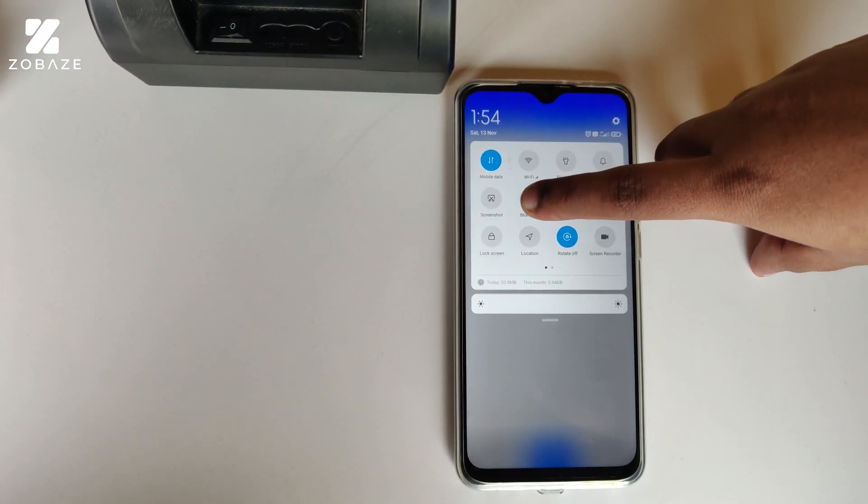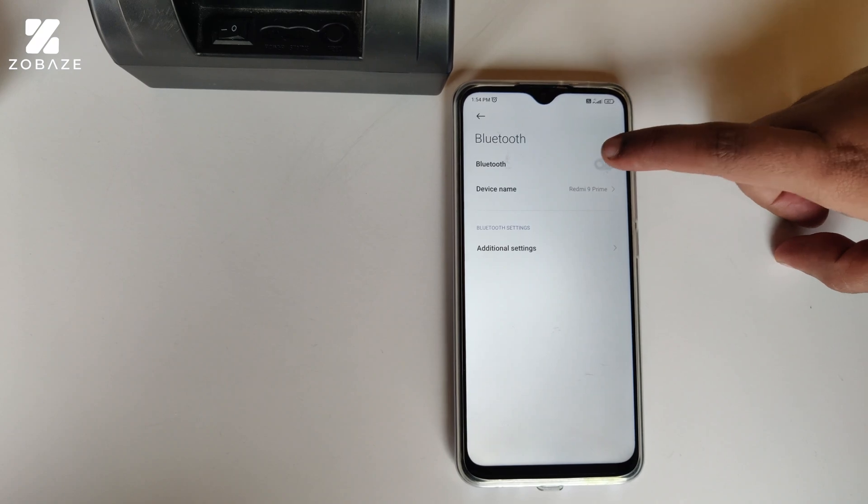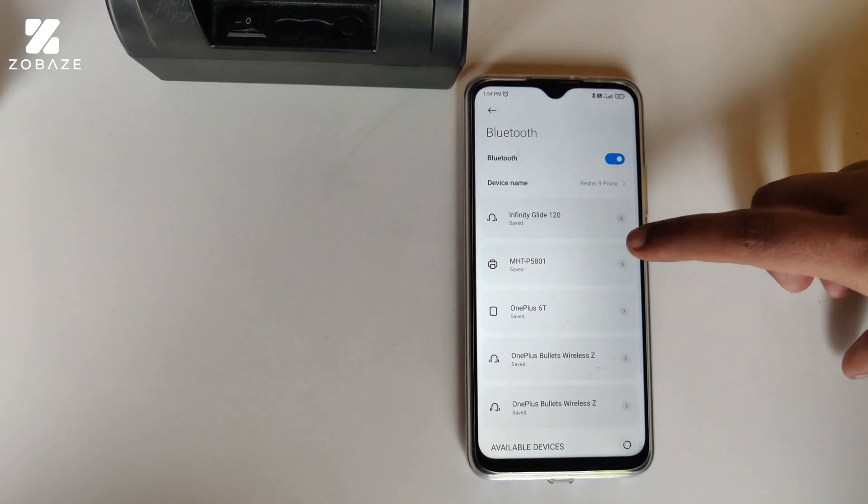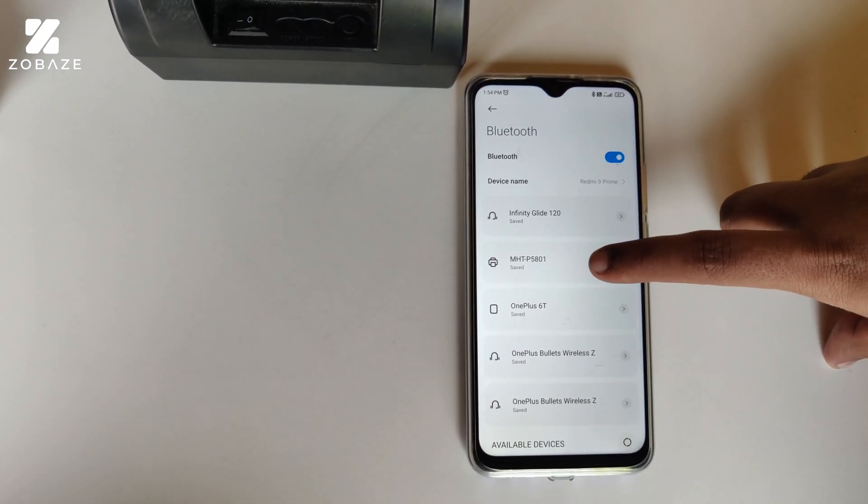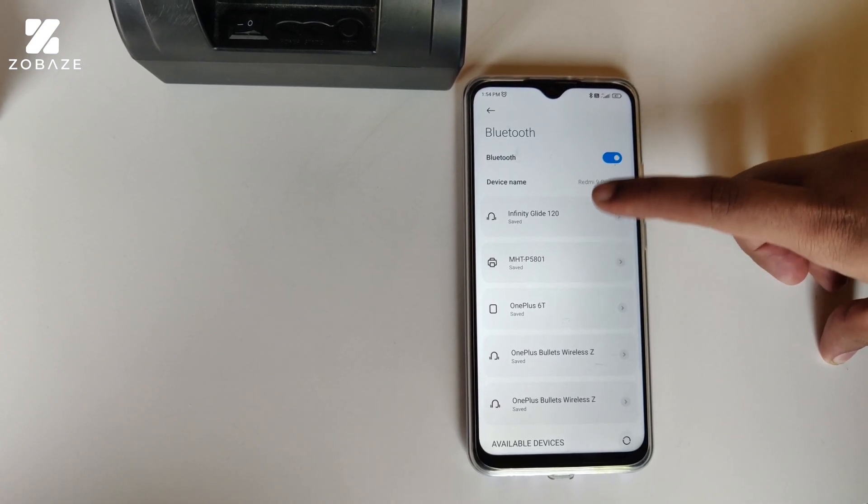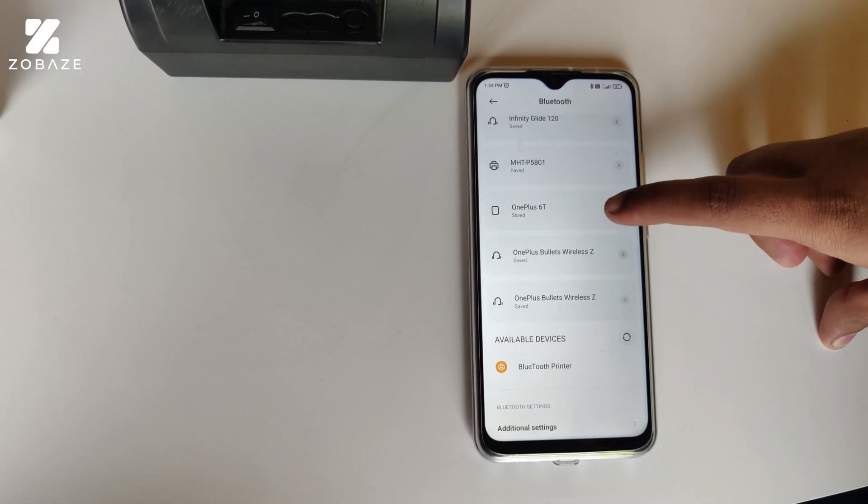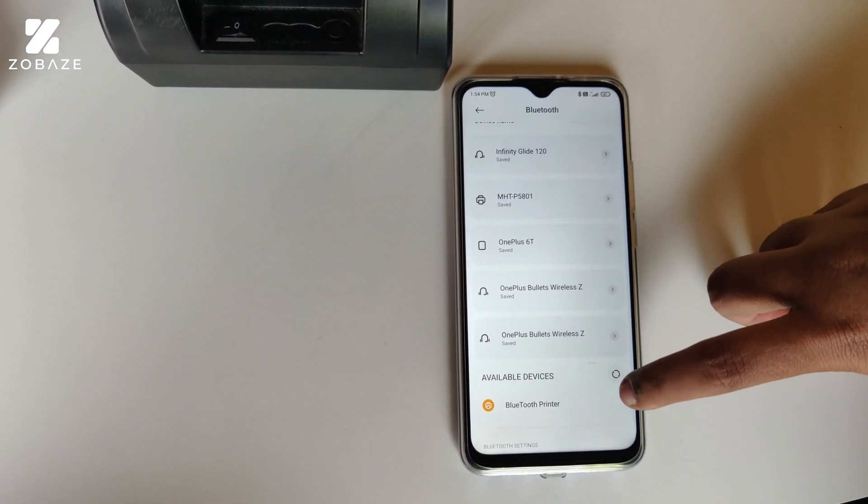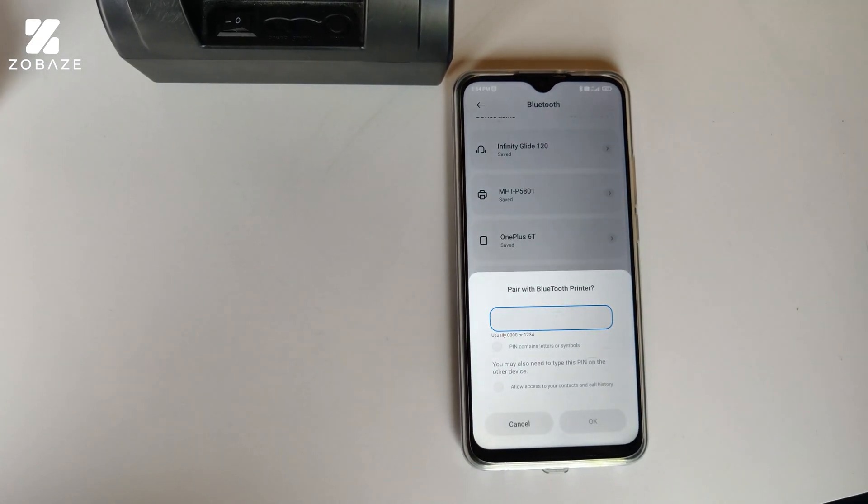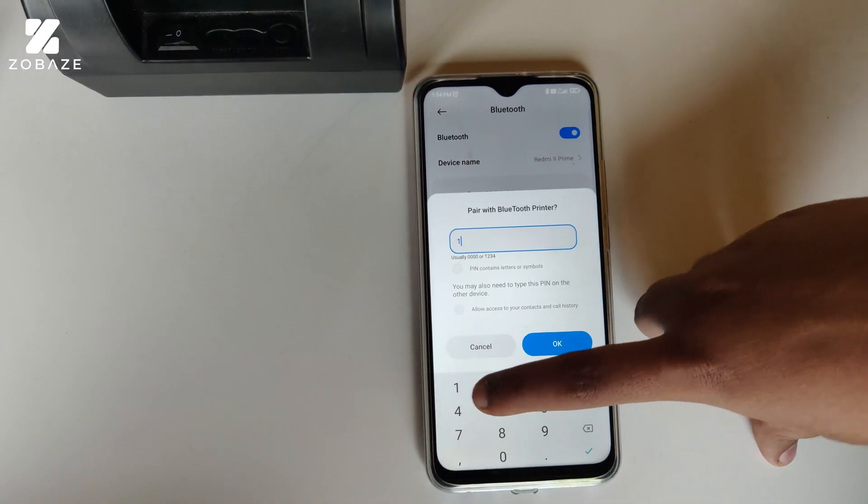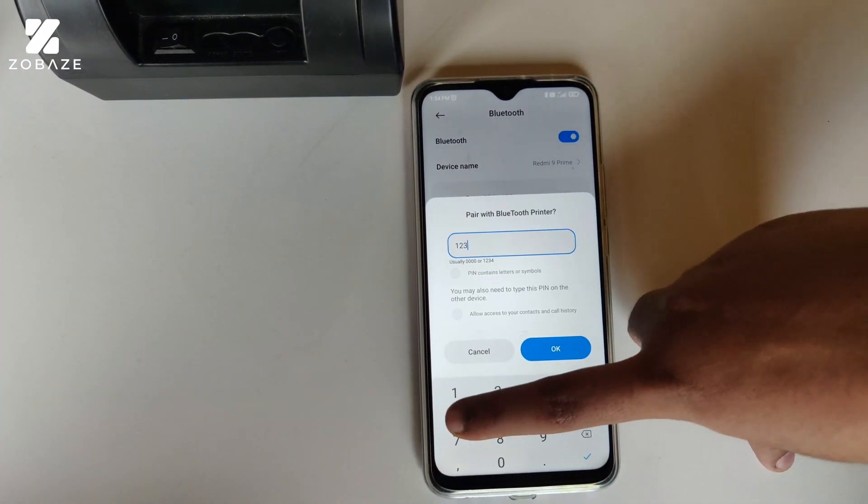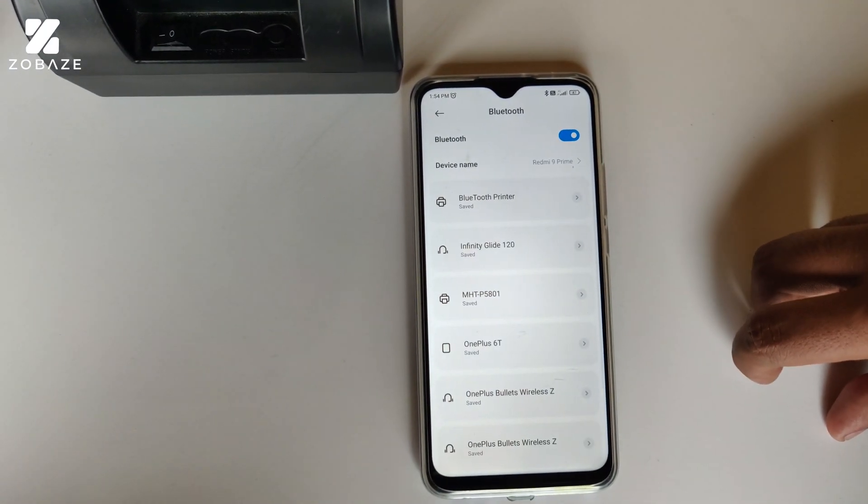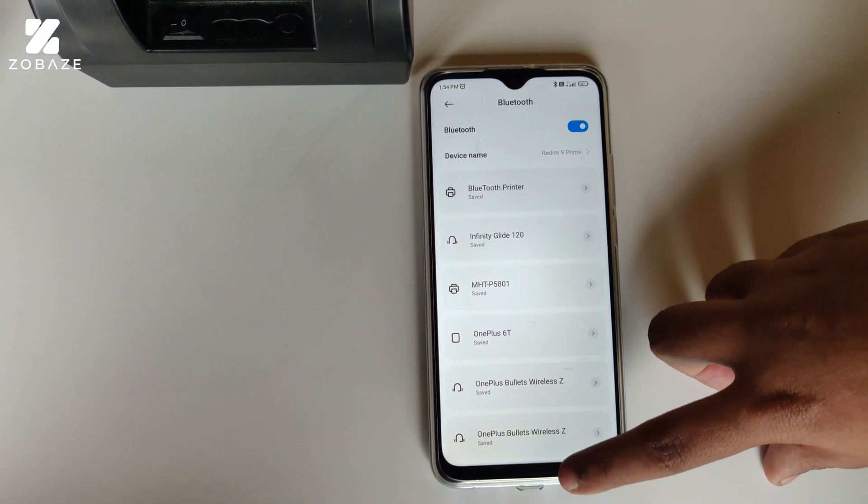Let's start by pairing your device to the Bluetooth printer. First, go to the device settings and then click on Bluetooth. After clicking on Bluetooth, you'll see the printer. Once you find your printer, click on it to pair your device with the printer, and then come back to the home page.